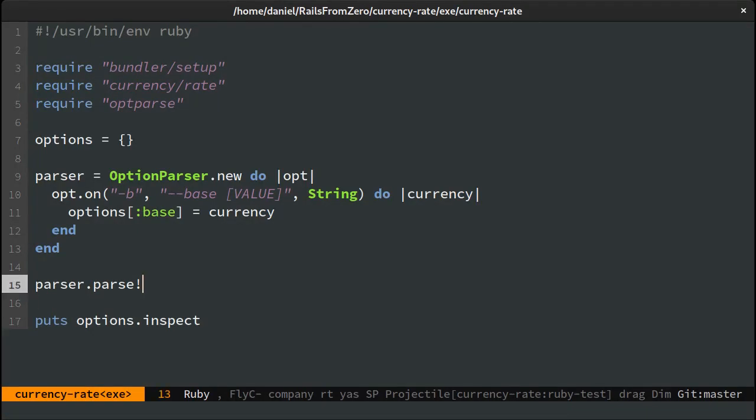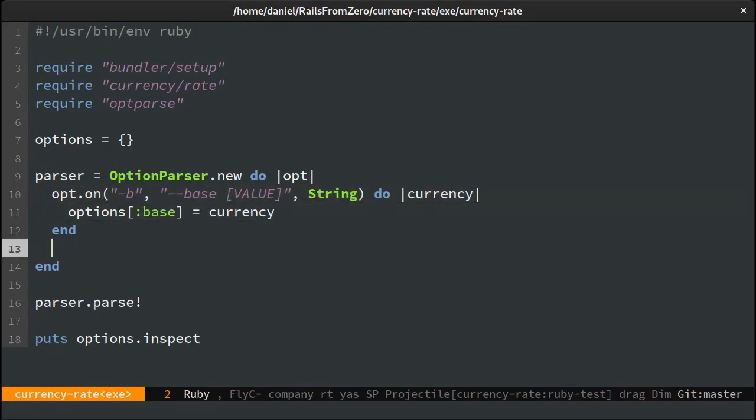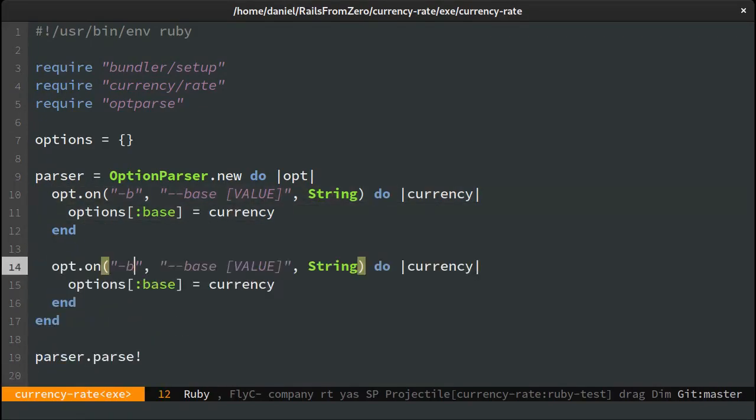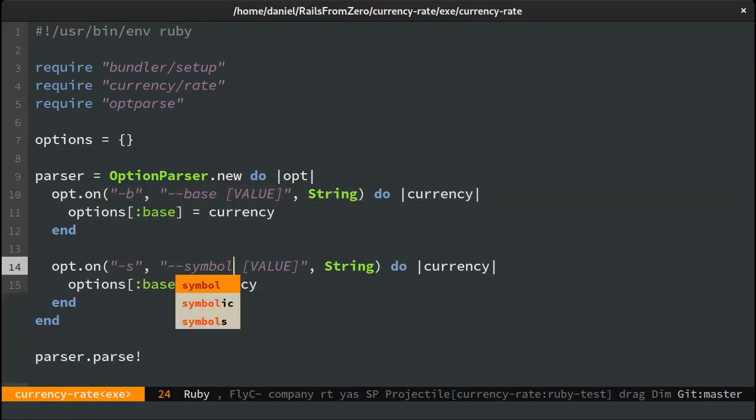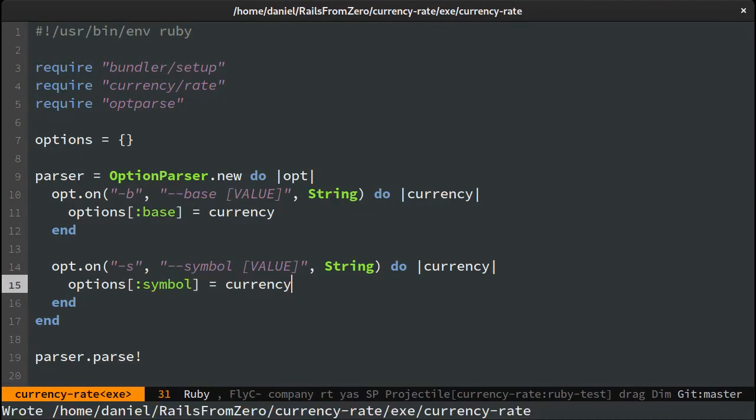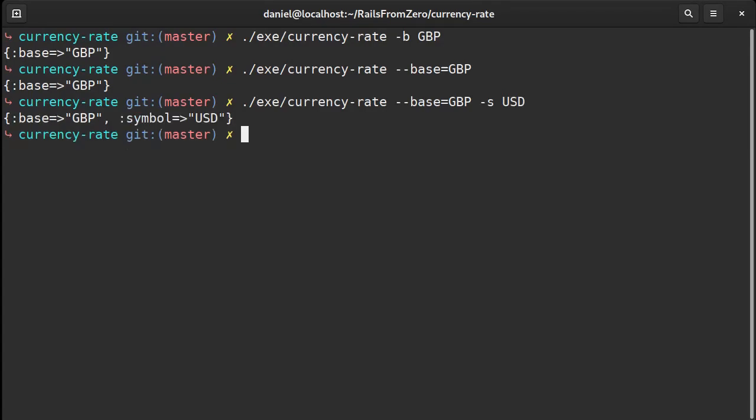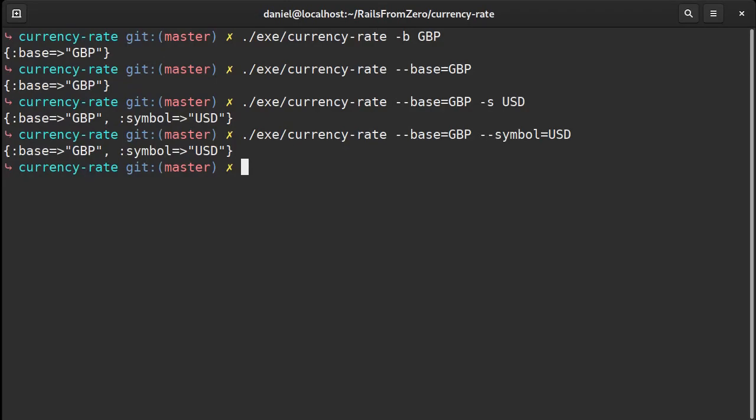Now let's do the same for the symbol. I'll copy this and change it to symbol. Looking good.